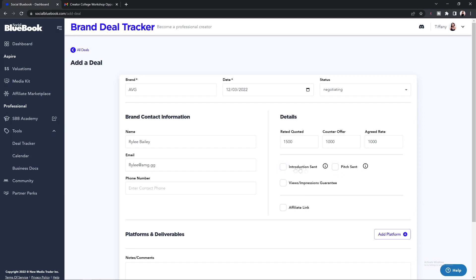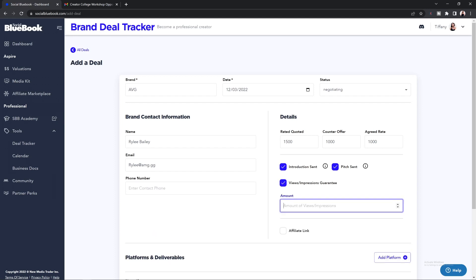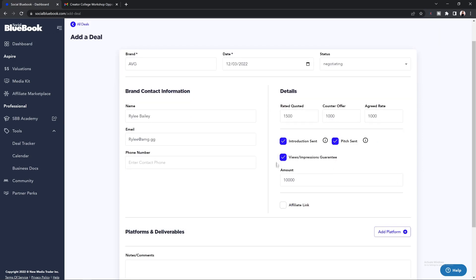Underneath that, you can keep track of the stage of the deal by selecting where you're at — such as if you sent an introduction or if you've sent your pitch email. Below that you will see views and impressions guaranteed. If the brand is looking for you to get a certain number of views or impressions on your post, you will want to select this and enter in the amount. If you are working with a views and impressions guarantee deal, it is important that you do reach this number — if you do not, most brands will ask you to post again until you get to the desired number they're looking for.